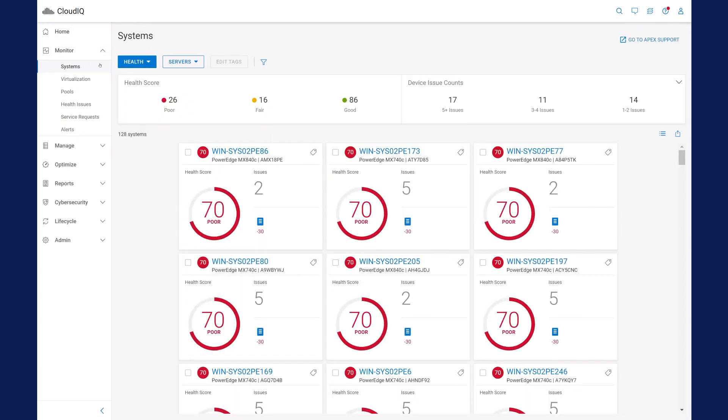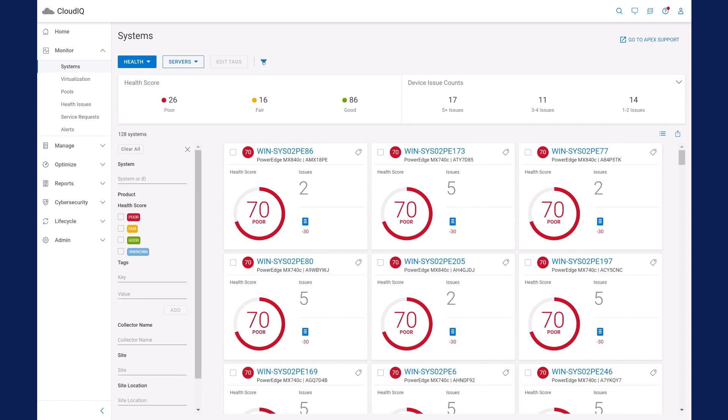Here's a multi-system view of servers that displays their health status. You can sort and rank servers based on poor, fair, and good health, and other attributes such as location.